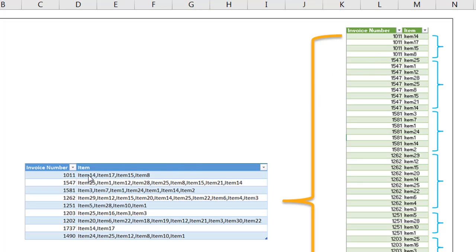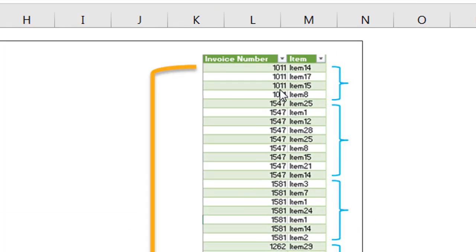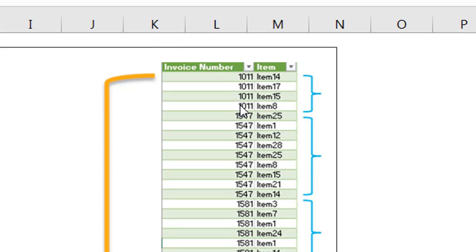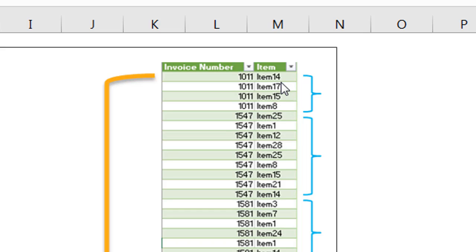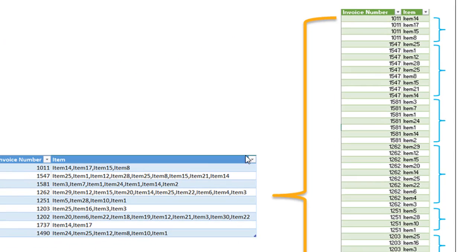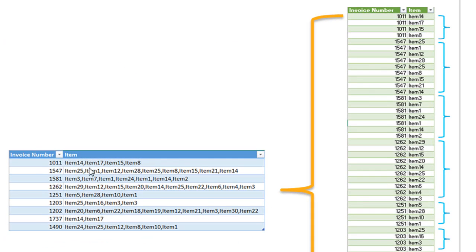So you can see here there's four values in this column - item 14, 17, 15, and 8 for invoice number 1011. We have our invoice number 1011 with these four separate rows for them. And we have four separate rows for those item numbers 14, 17, 15, and 8, all separated instead of commas in their own rows. And it's the same here with invoice 1547, we've got our range of items that were originally separated by commas in its own row.